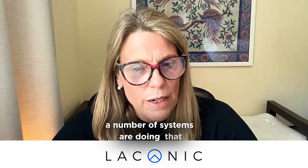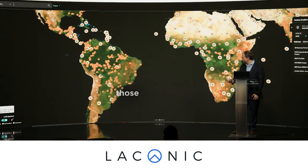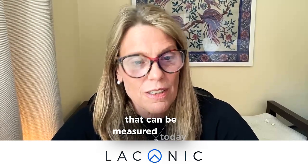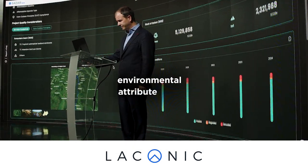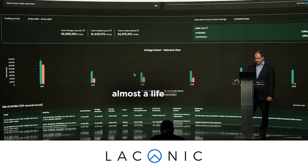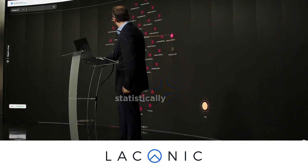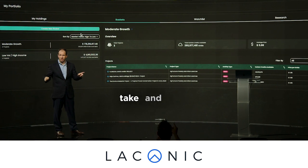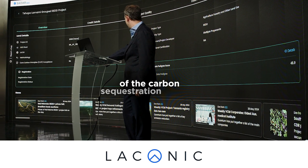A number of systems are doing that, but Cedar takes the description to another level — it stands up those projects in the form of environmental attribute units that can be measured today through geospatial technologies. Through the measurement of those environmental attribute units, you create almost a live form of carbon that can be quantified with statistically significant degrees of accuracy using AI and ML. This allows you to potentially own those carbon units and monitor them through the life cycle of the carbon sequestration process.